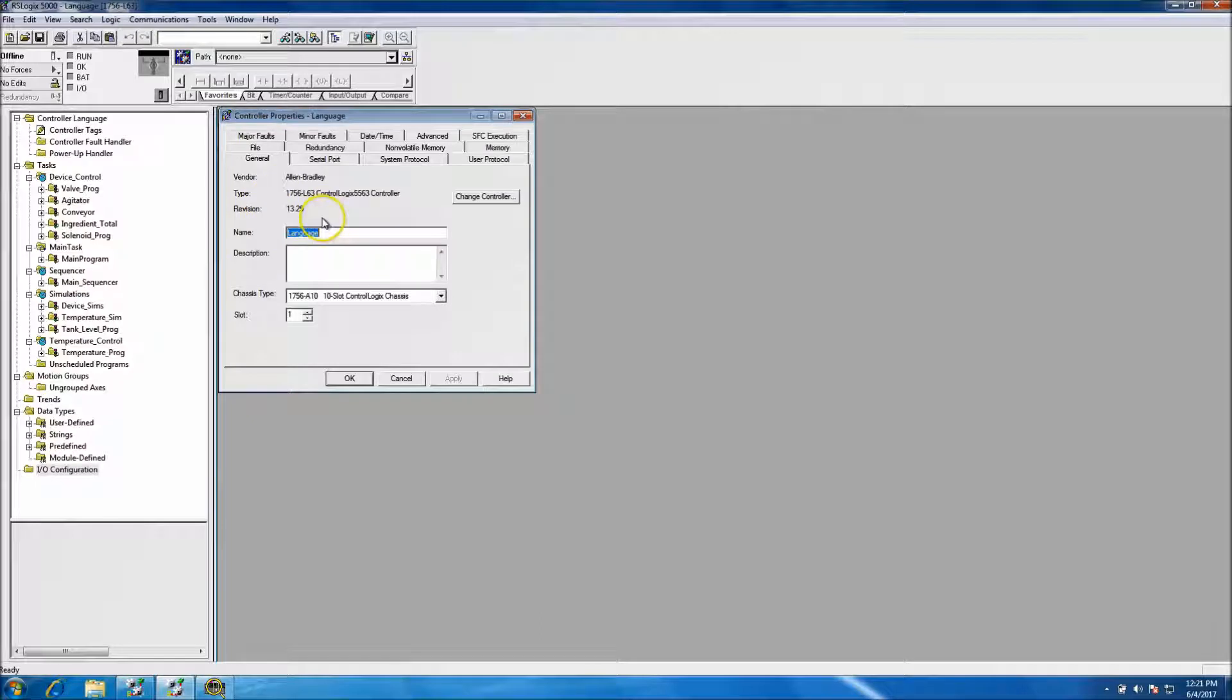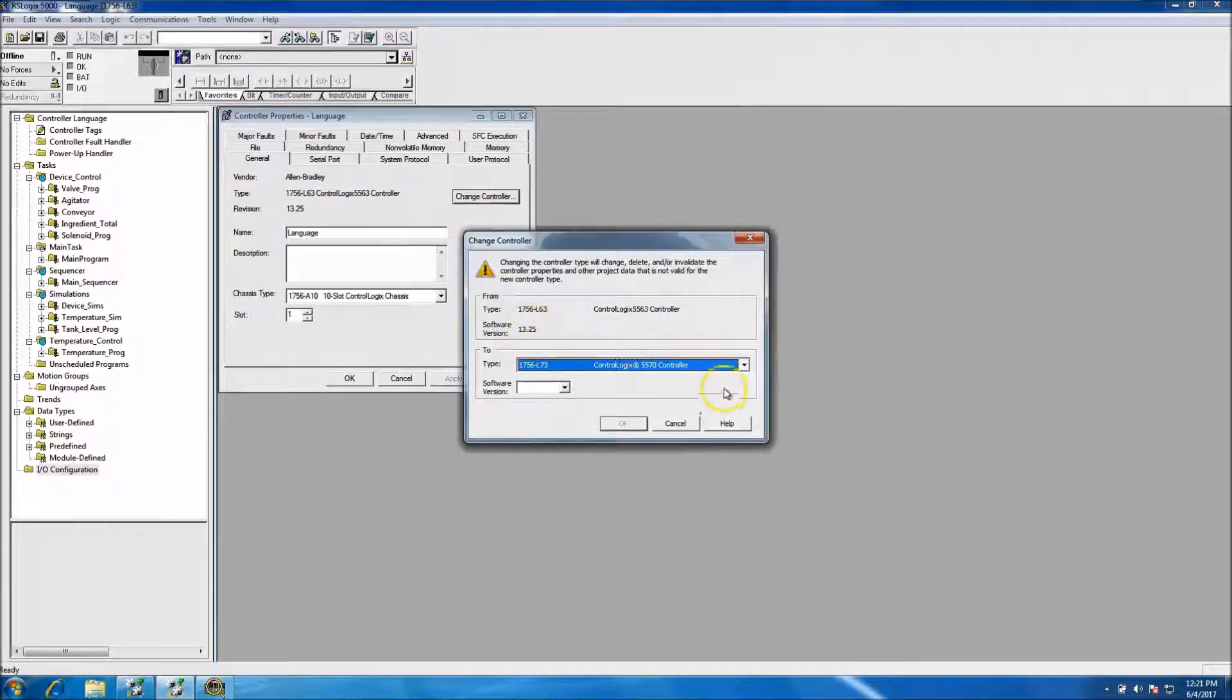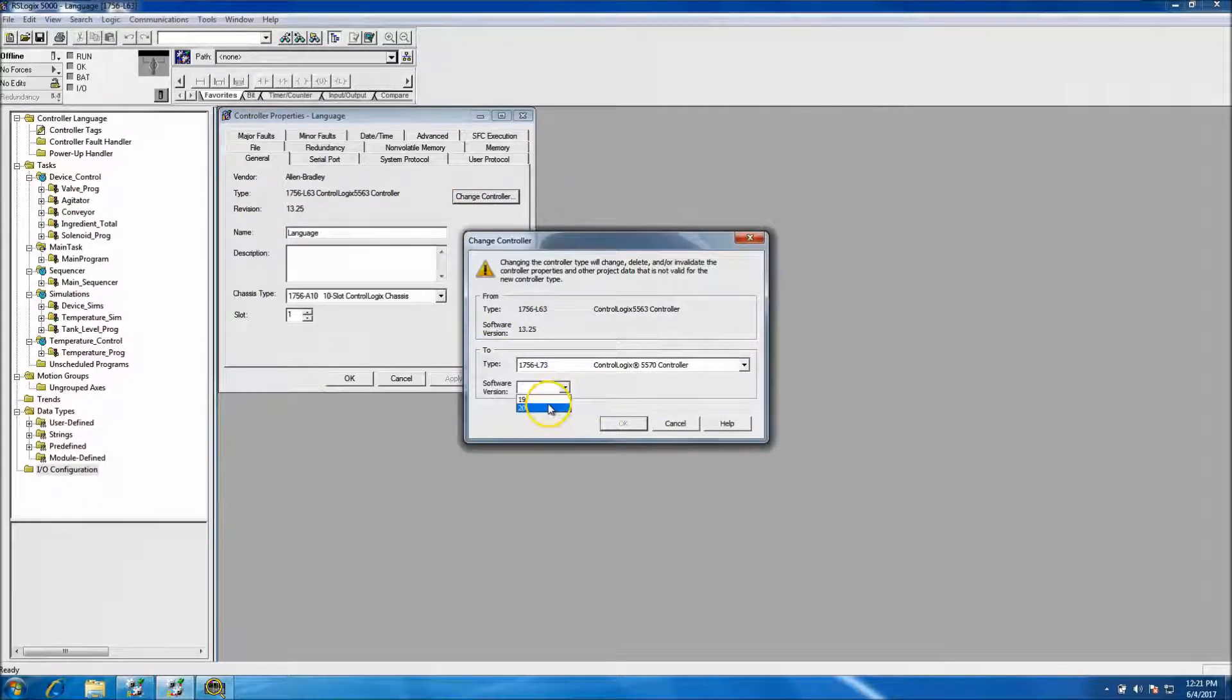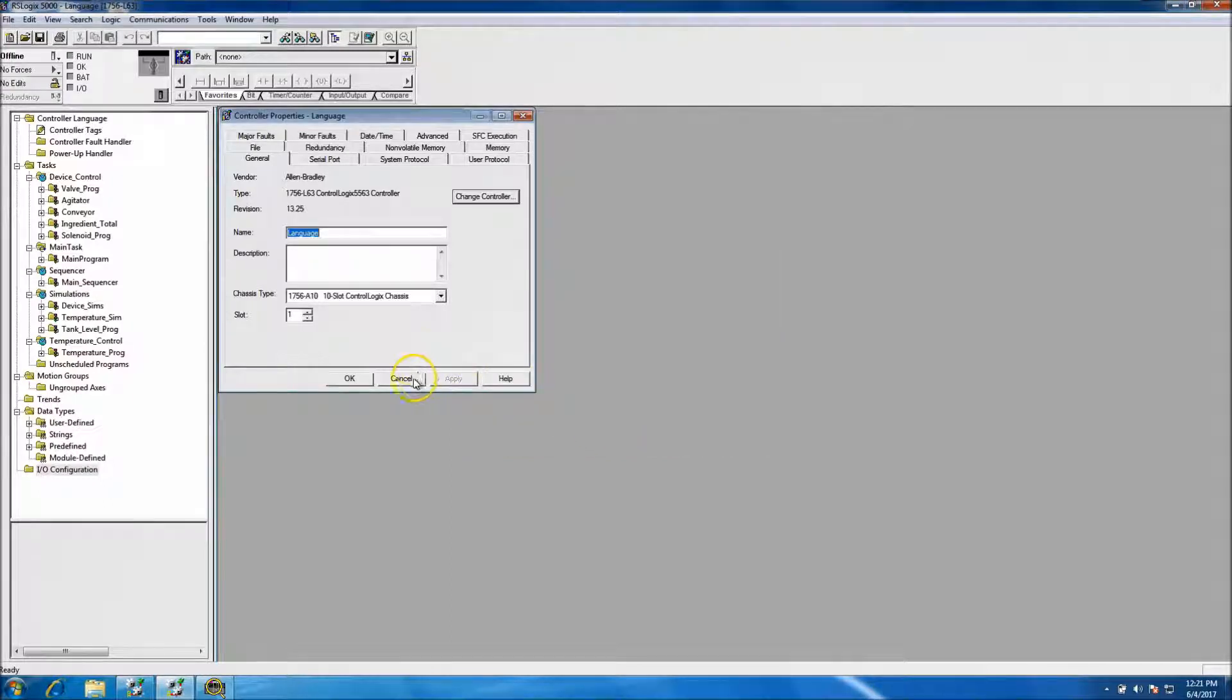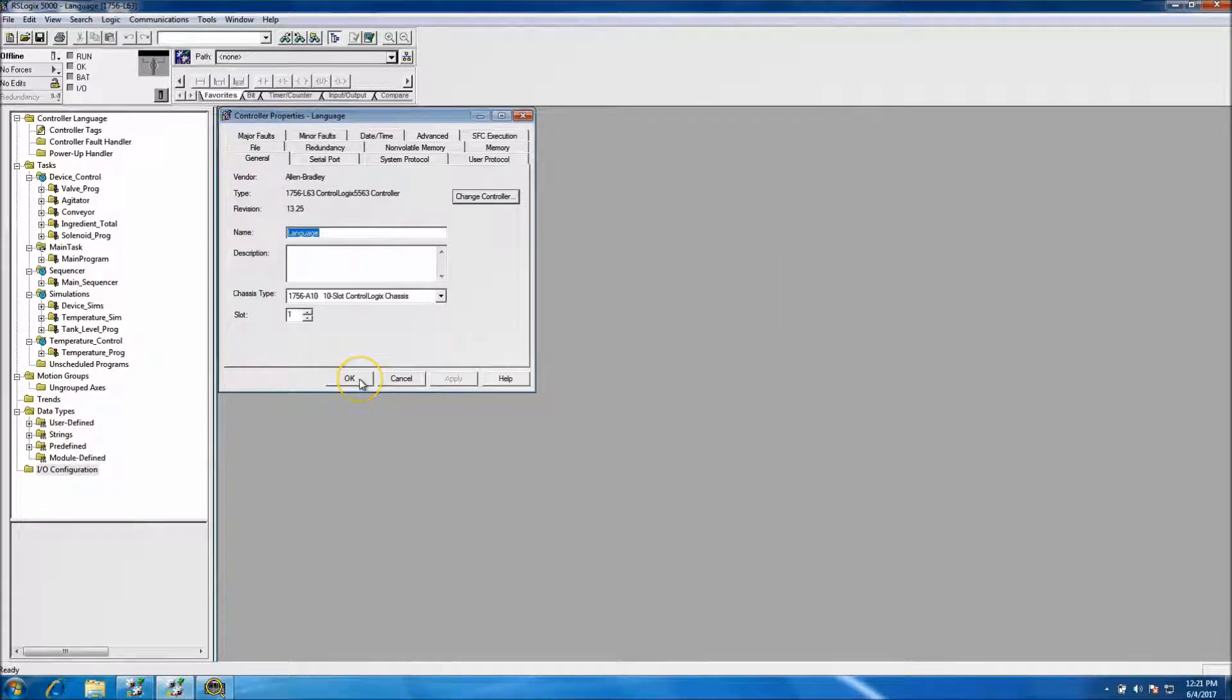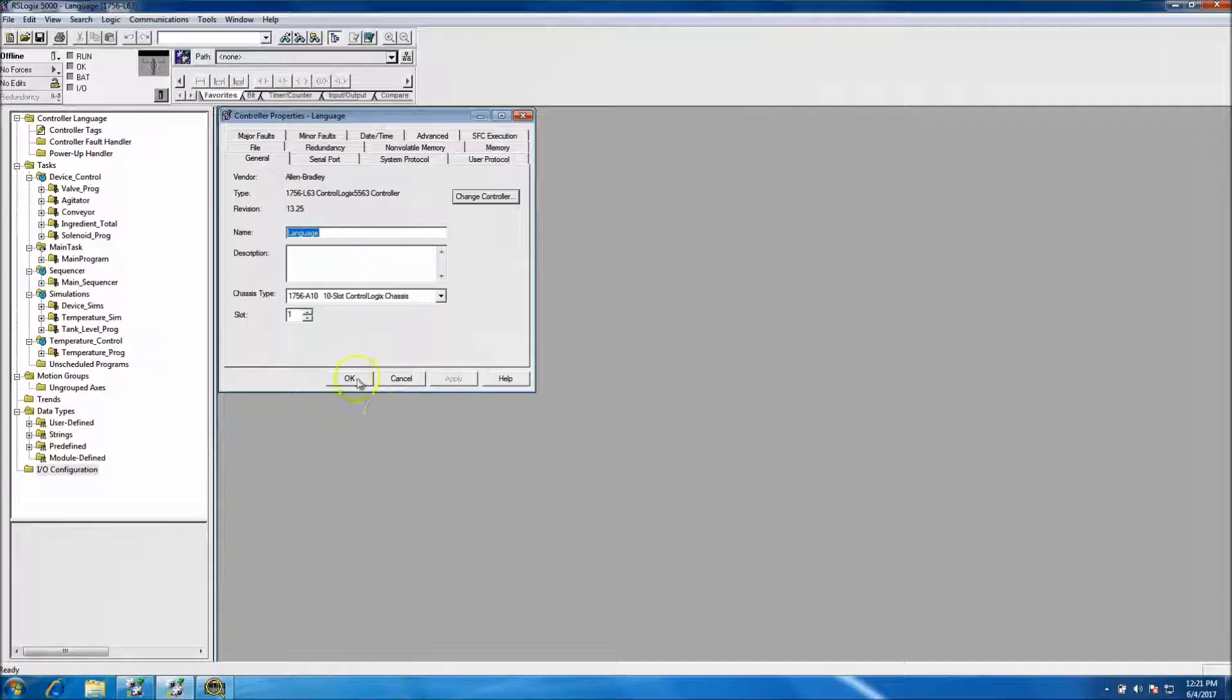Version. Of course, that's a version. I want to change the version. Software version. Let's put 20. This might take a minute.